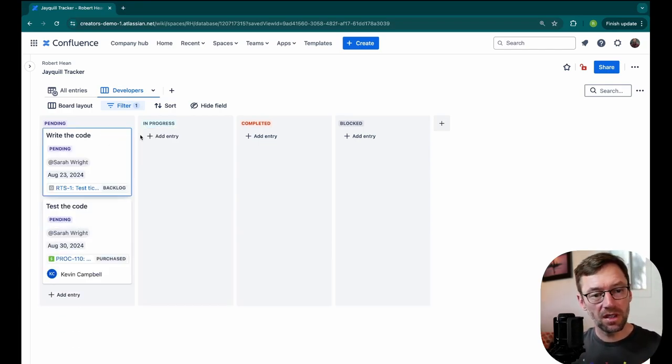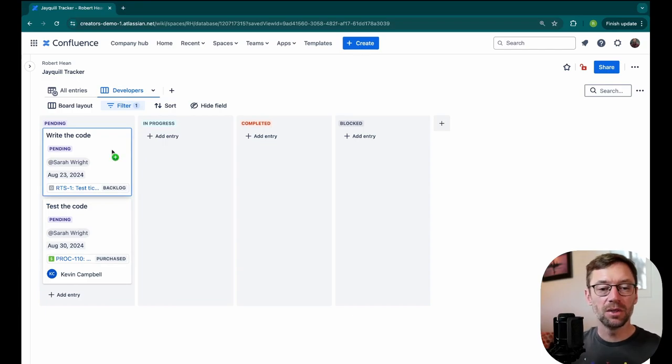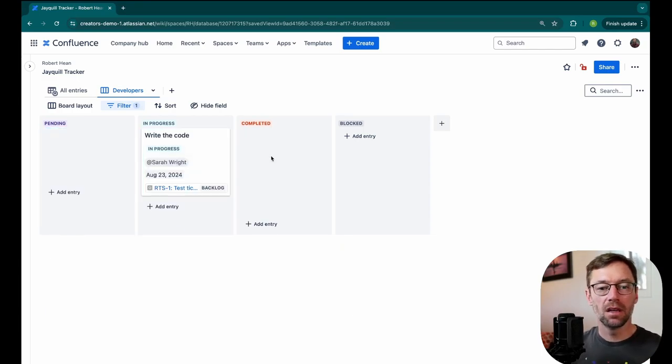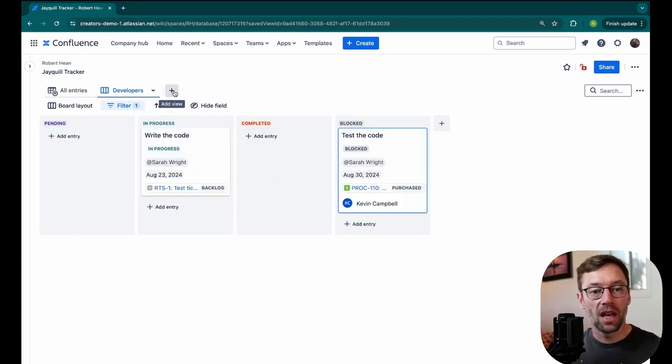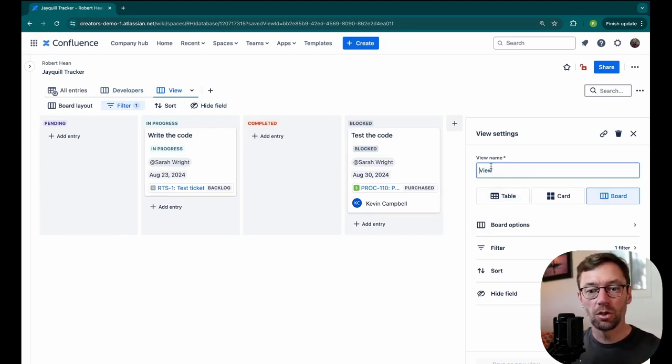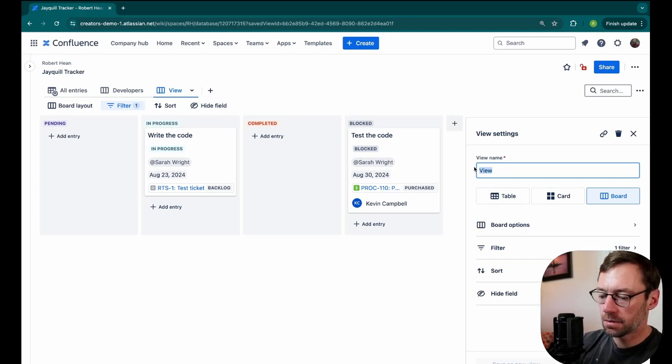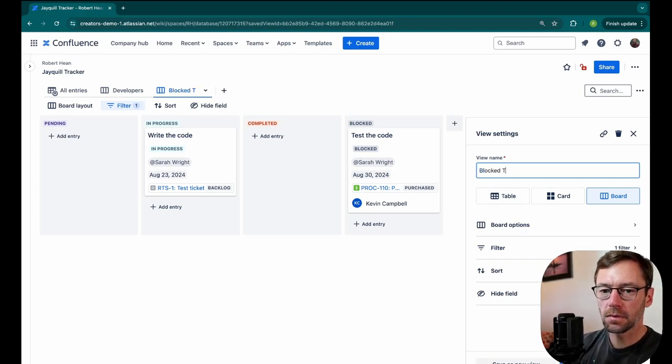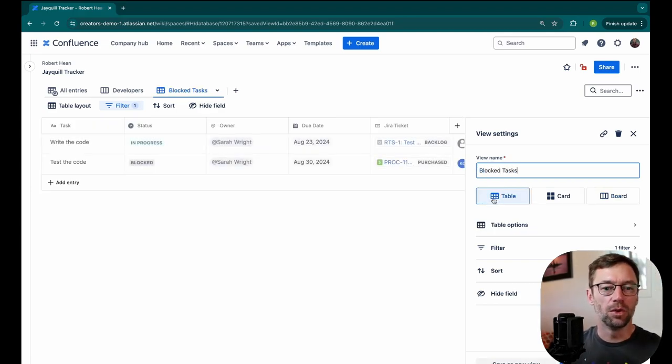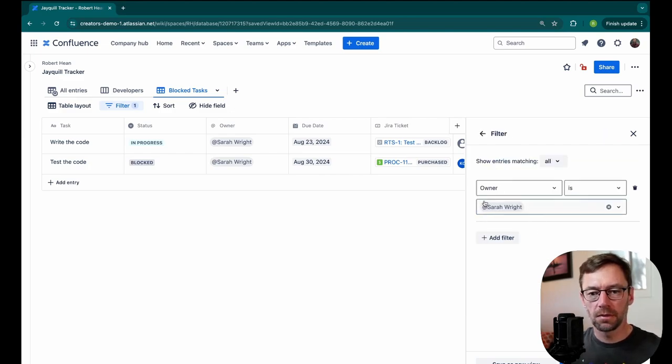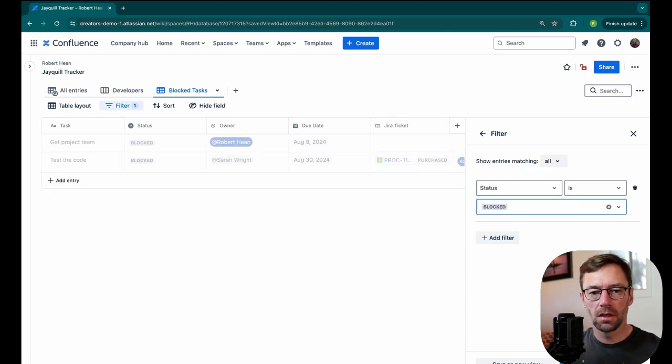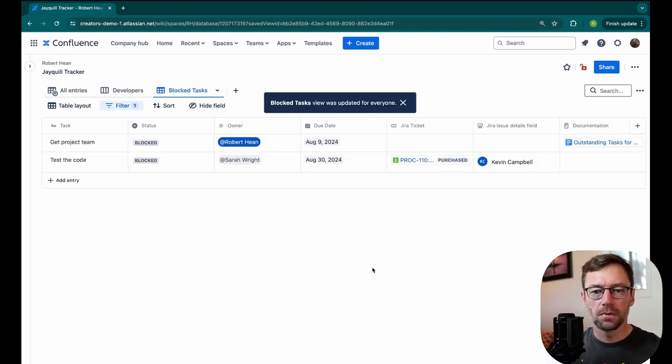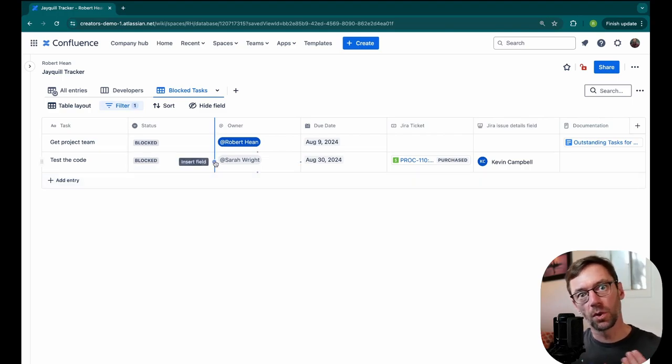So this doesn't necessarily update that JIRA ticket, but it allows Sarah to come in and quickly indicate if a particular task is blocked. I could repeat this for each person or each group. So maybe I want my executives to only see things that are blocked. I know they like a table view. So I'll change my filter. I'll pull up status and I'll say is blocked. I'll click update. Now my executives could come in here and only see the things that are blocked. So they could help focus in and get them unblocked.